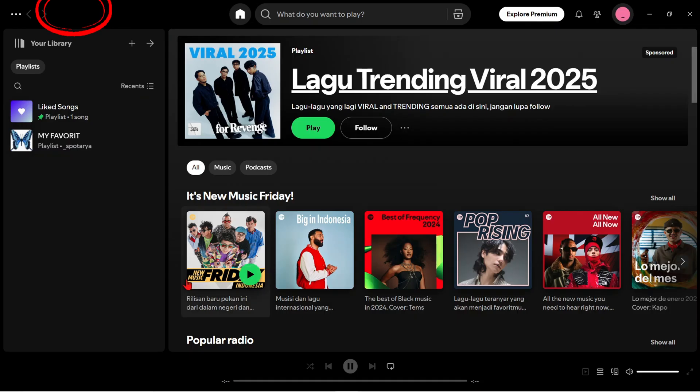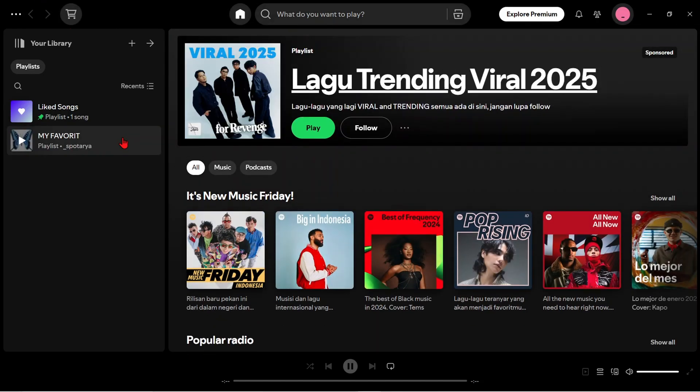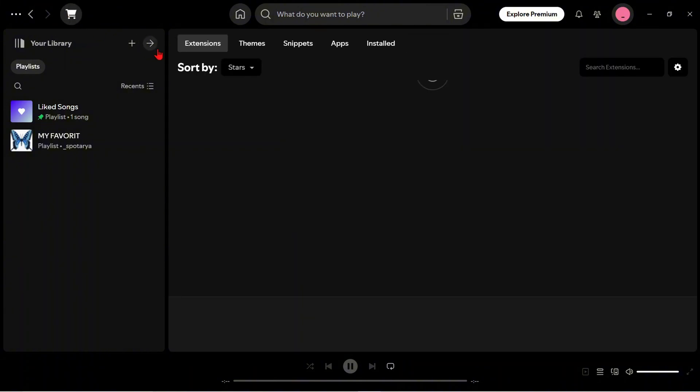Back to the Spotify application. Here in the upper left, the Marketplace menu icon has appeared. We can tap it.